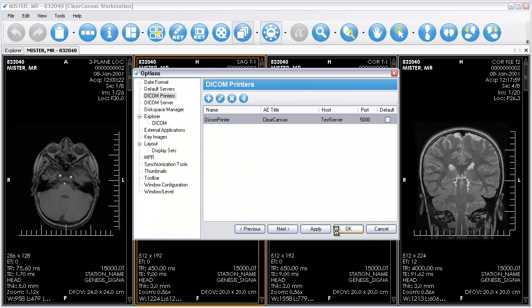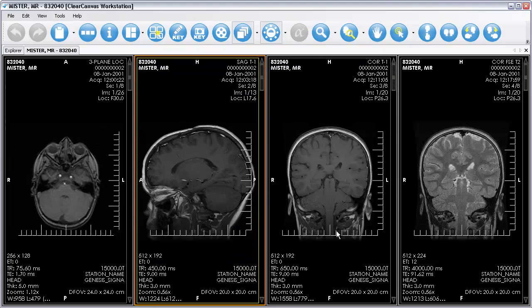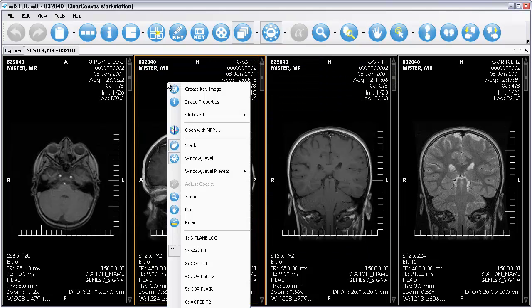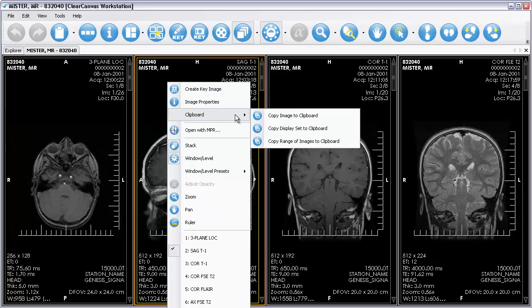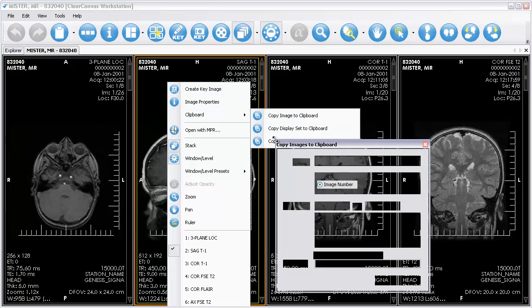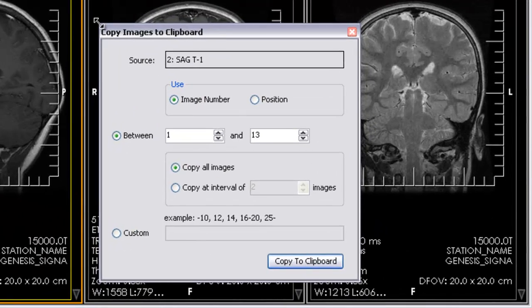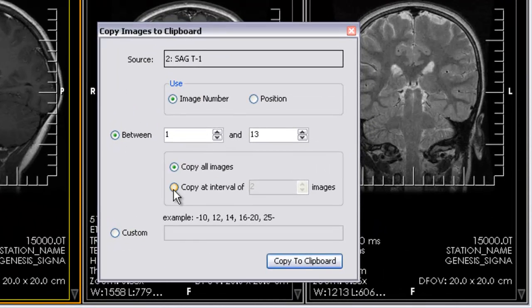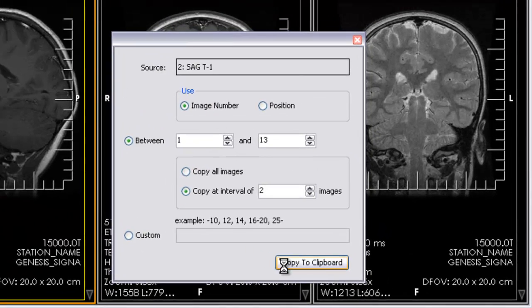In order to print an image, you need to copy it to the clipboard first. Right-click on an image, and select Clipboard, Copy range of images to clipboard. Select Copy at interval of two images to copy every other image to the clipboard.